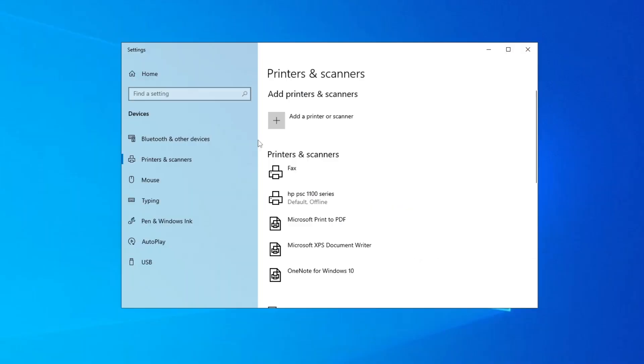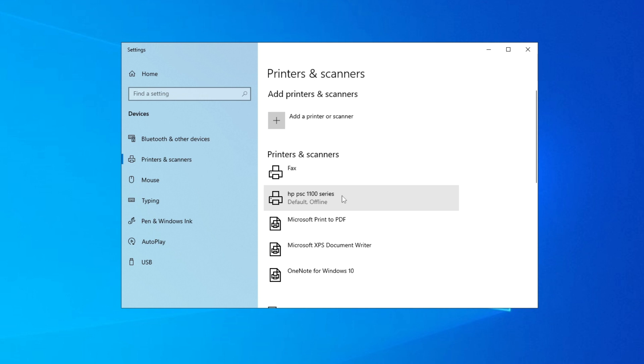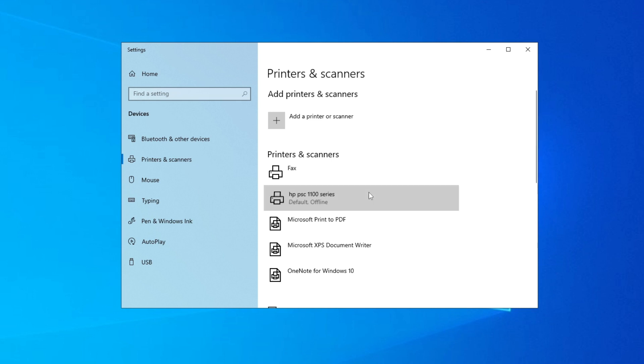And then you have to find your printer. It has to be plugged in to your PC and connected to the same wireless connection if you have. Then here is my printer, so I'm going to click on it once.